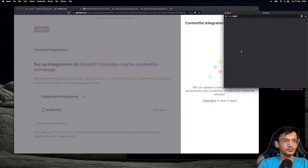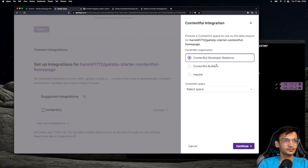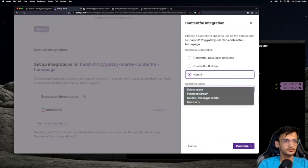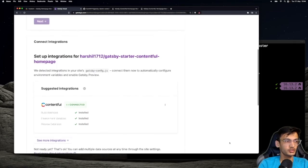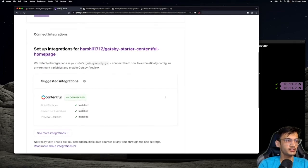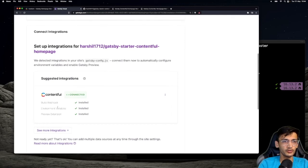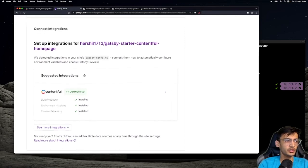Gatsby Cloud recognizes the data source and suggests us to connect it with Contentful. So go ahead and click on connect. Click on authorize. Select the organization and then the space. Click on continue. On success, you will see that Gatsby Cloud has set up the build webhook, has created new environment variables, and has also configured the preview extension.